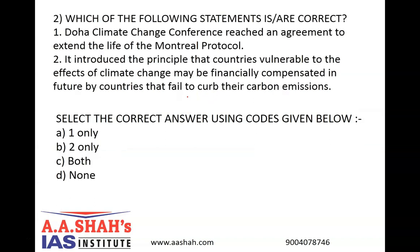Question number 2. Which of the following statements is or are correct? Number 1: The Doha Climate Change Conference reached an agreement to extend the life of the Montreal Protocol. Number 2: It introduced the principle that countries vulnerable to the effects of climate change may be financially compensated in future by countries that fail to curb their carbon emissions.